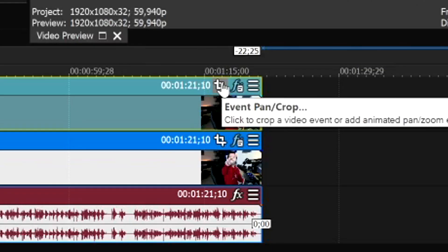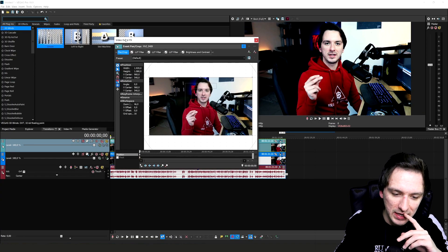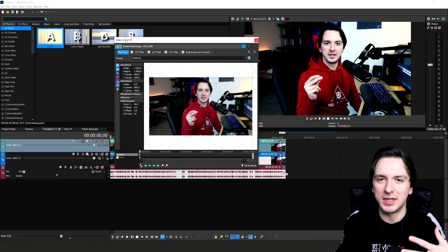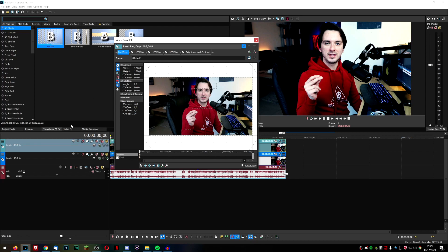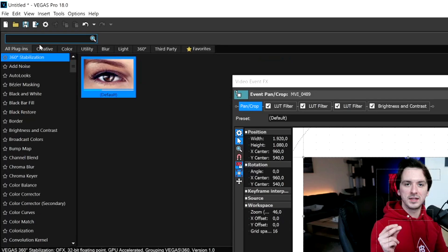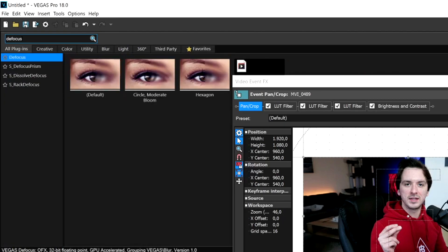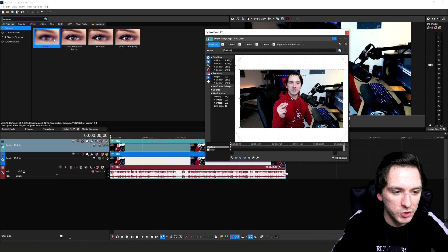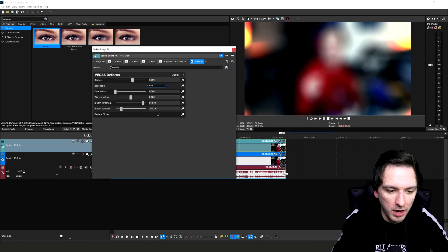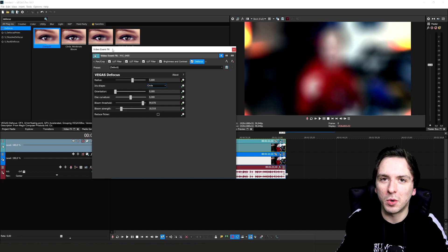We're going to make a mask on the top clip. Go to the Event Pan/Crop icon, then click on the Video Effects tab and search for 'defocus' — or just type 'D focus.' Select the default preset and drag it onto the top track.